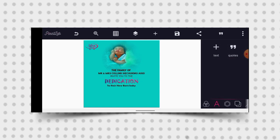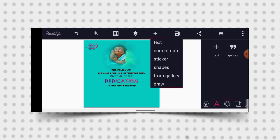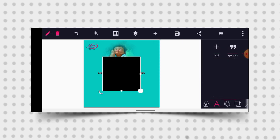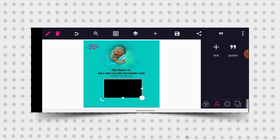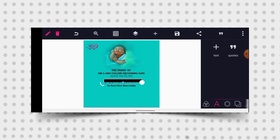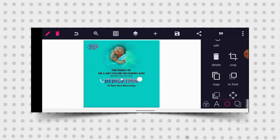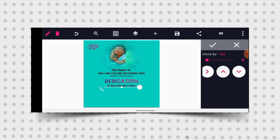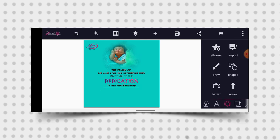Having done that, the next thing I want to do is bring out a shape, then give it a black color. Mark it and crop it like this. Then I will place it under the 'To their new baby' text — let it be under it like this.